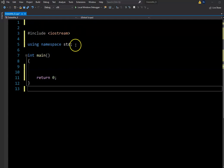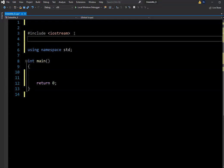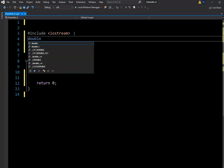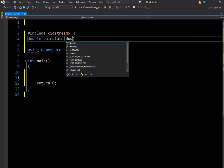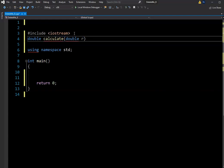The first thing I want to do is create a function for a circle. I'm going to use a double because I want the return type to be double. So the first one is going to be a regular value-returning function so we can start off slowly and remember how to do this.